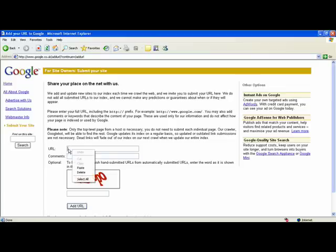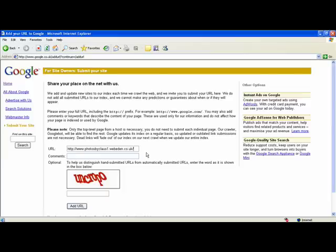Right click in this field here to paste the URL of your website. In this box, you can quickly describe what your website is. So I'll just type in photos by Klaus.